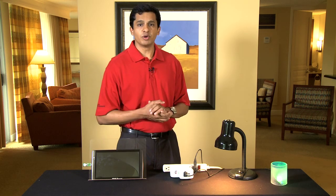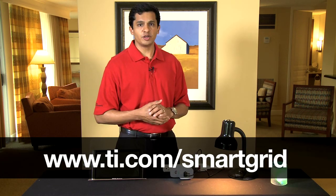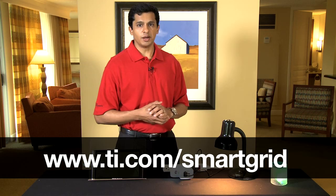Thank you for watching the demo. For more information, you can visit www.ti.com/smartgrid.